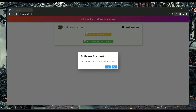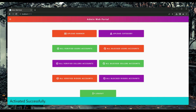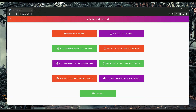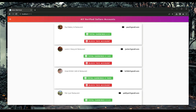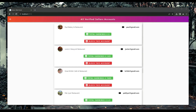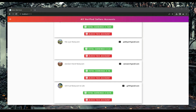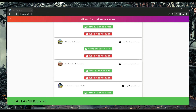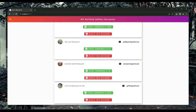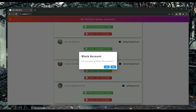A new seller's account will first be in the block list, and the admin must activate it. For example, clicking 'activate this account' and confirming will activate it successfully. In the verified sellers list, Paul Bakery is now verified, which means users can now order items from Paul Bakery and Restaurant. You can also see each seller's name, email, and total earnings.